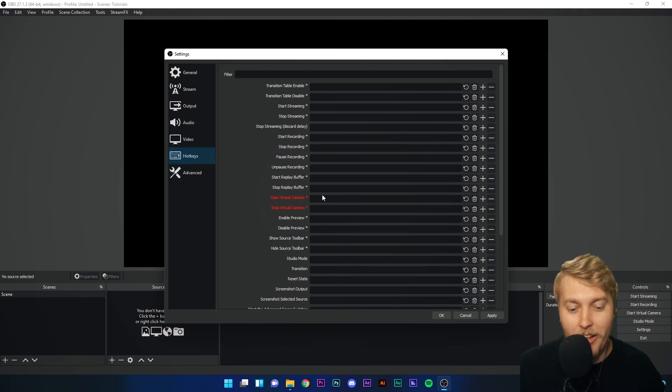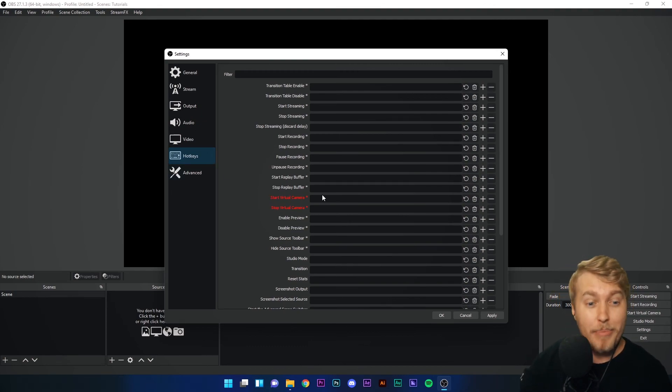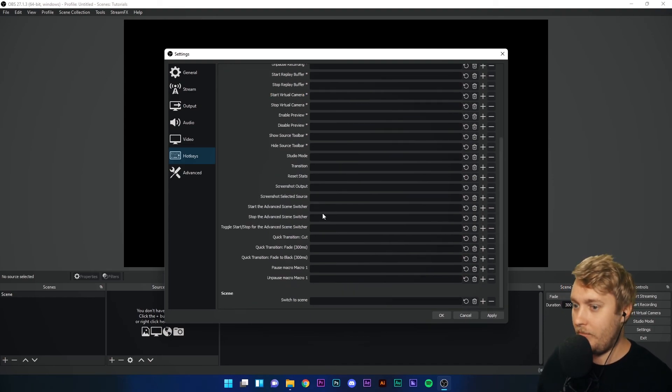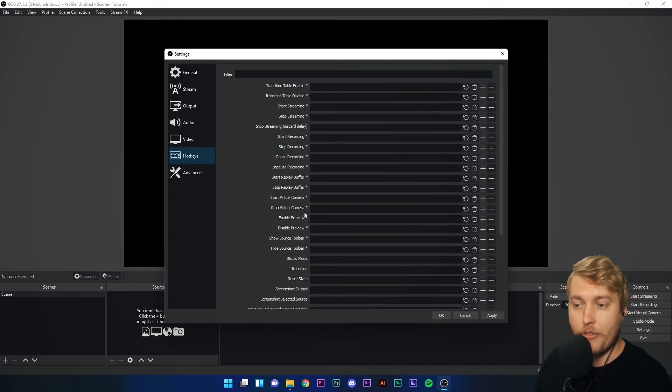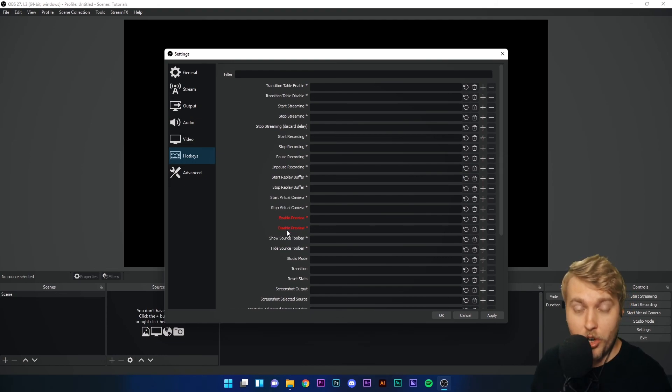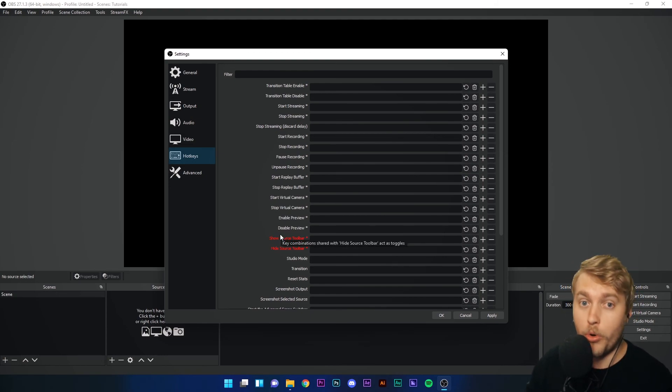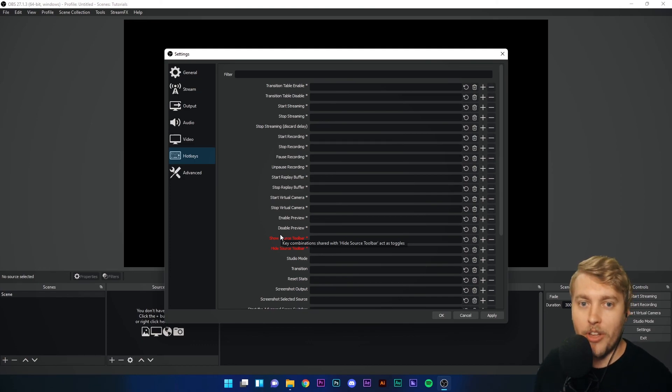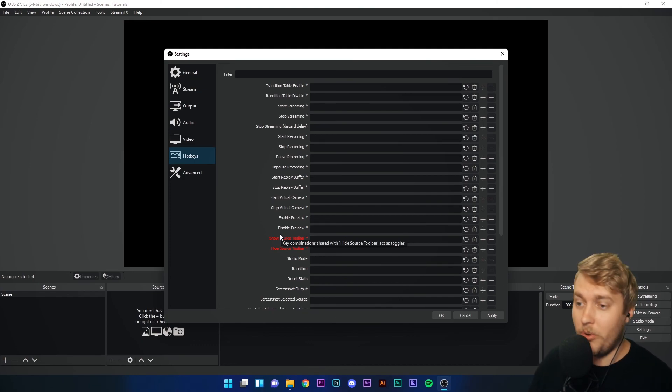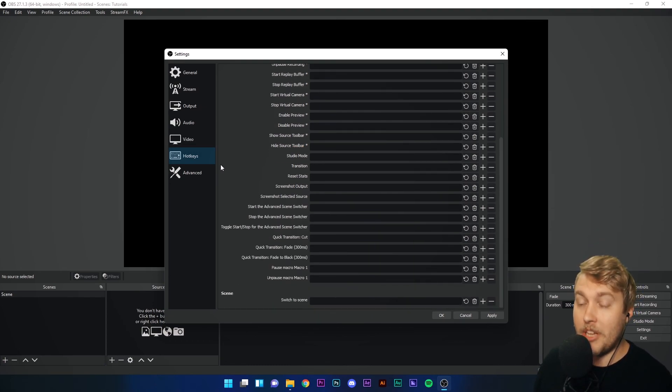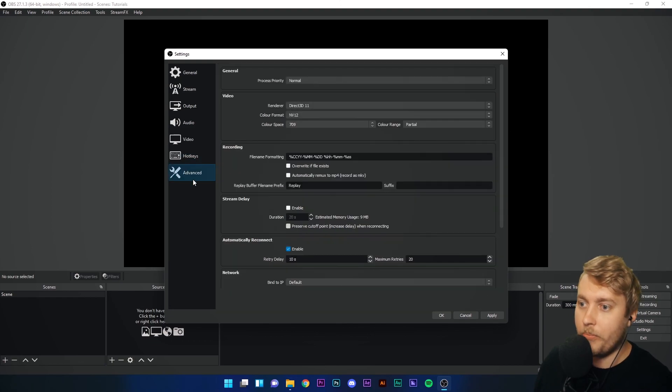Hotkeys. Now, we're not going to go into this at all right now, but this is one of my favorite menus in OBS Studio. Basically, every process, every button in OBS Studio can be linked to a button on your keyboard or mouse. This means that everything becomes smoother, easier to do, and you save a lot of time. We'll come to hotkeys a little bit later on, but keep these in mind. They are very helpful.